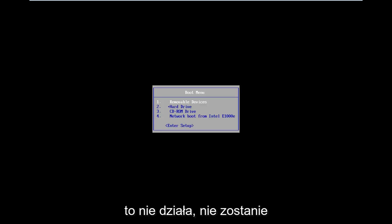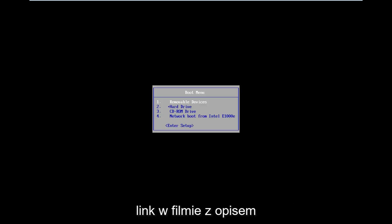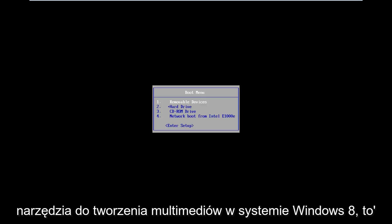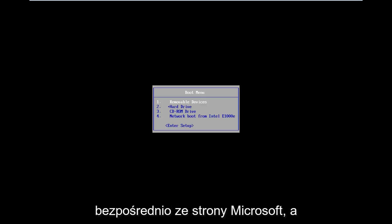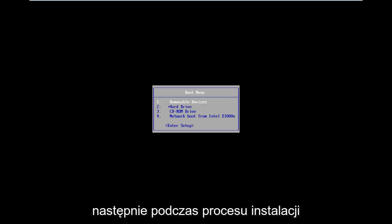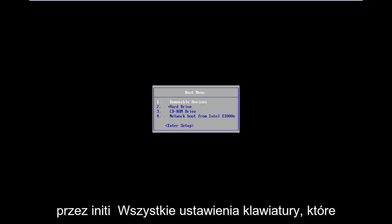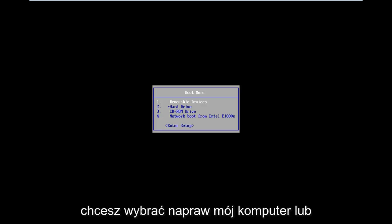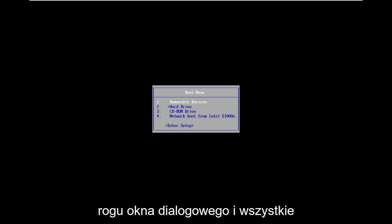Now if that does not work and doesn't automatically load into it, I will have a link in the description of the video for the Windows 8 Media Creation Tool. It will allow you to download an ISO file directly from Microsoft's website and then just boot your computer to it. After you get through the initial keyboard setup, you want to select Repair My Computer in the bottom left corner of the dialogue window.